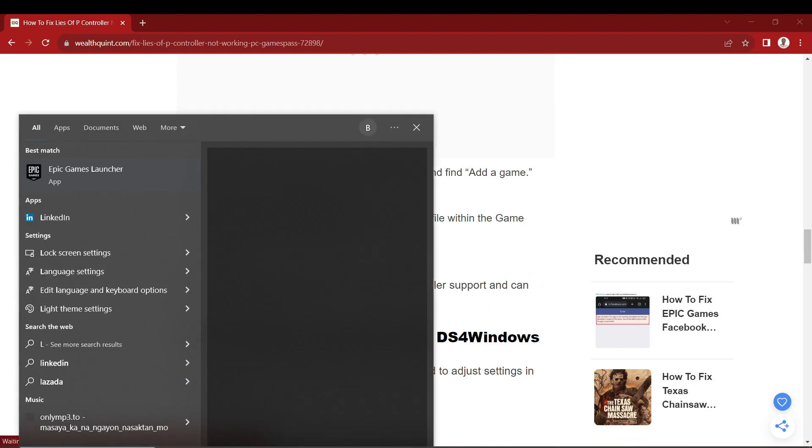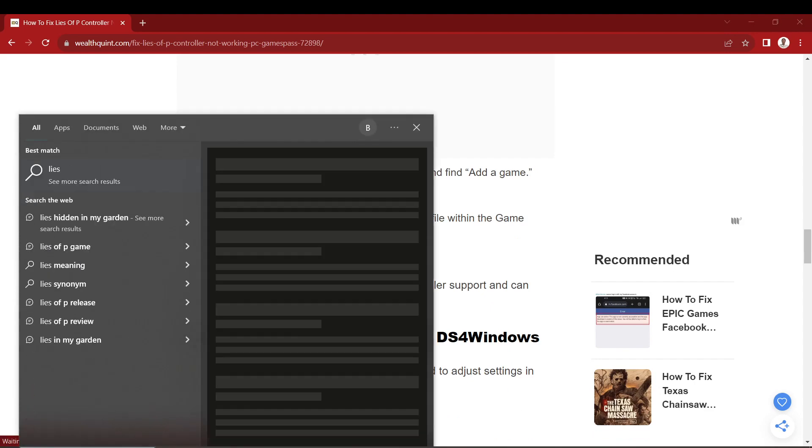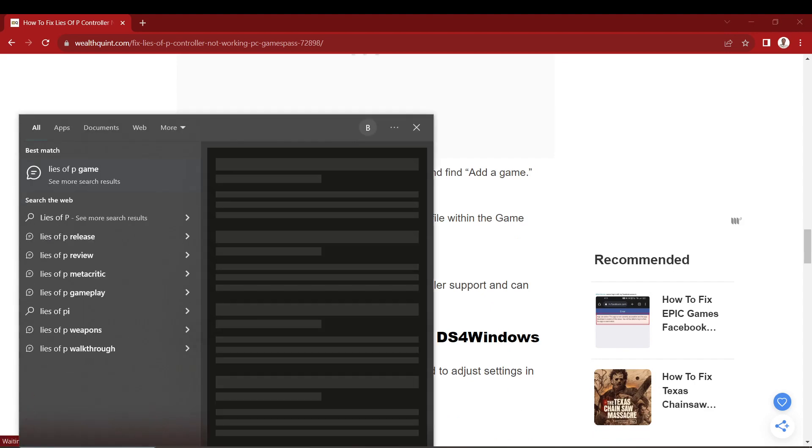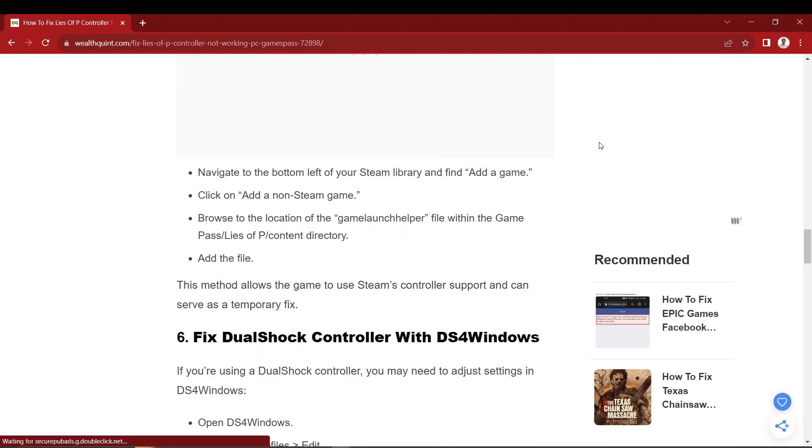Step number three, instead of left-clicking to launch the game, right-click on it. You'll then see a context menu appear.